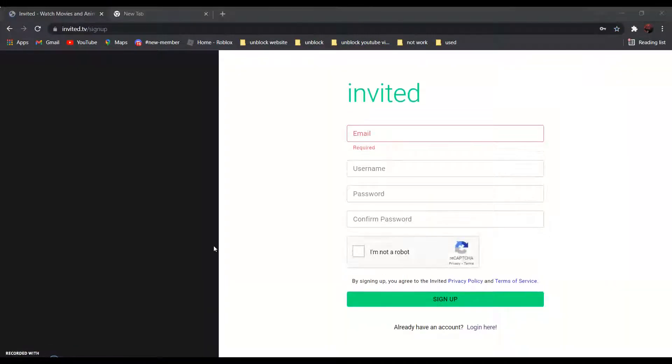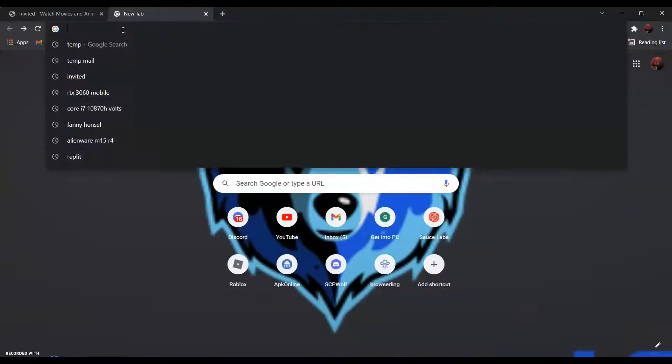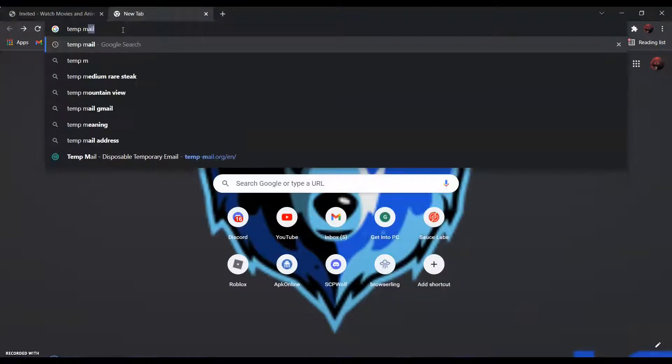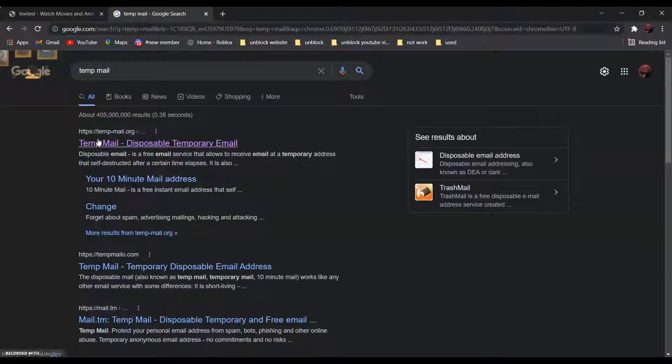And go to temp mail. It should be the first one. Temp Mail - disposable temporary email.